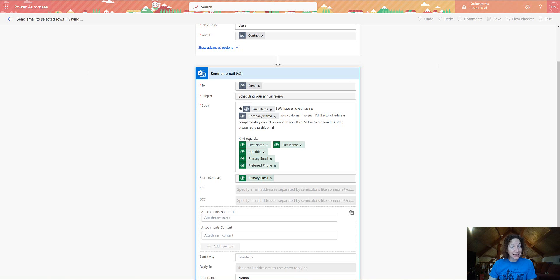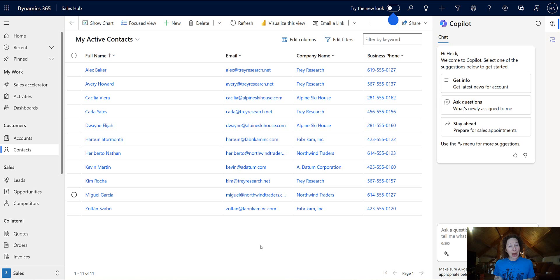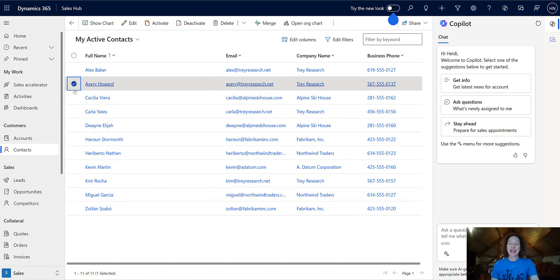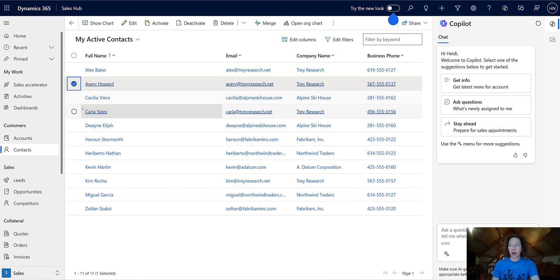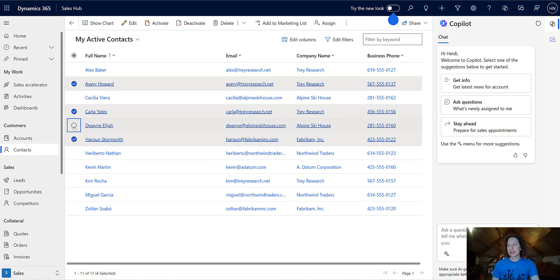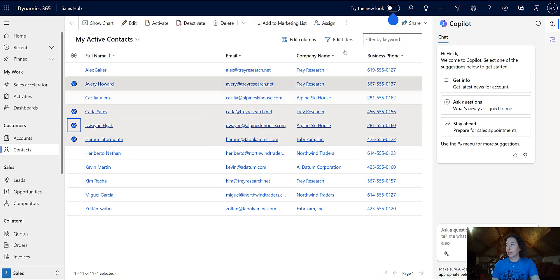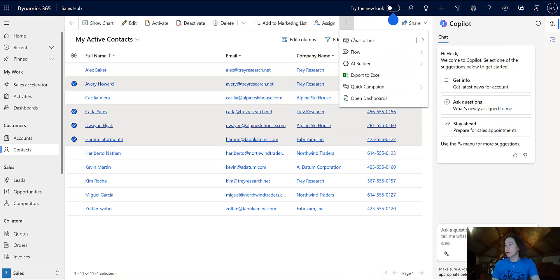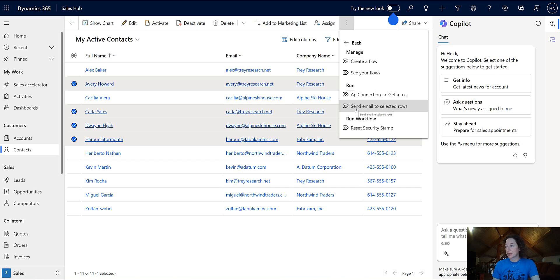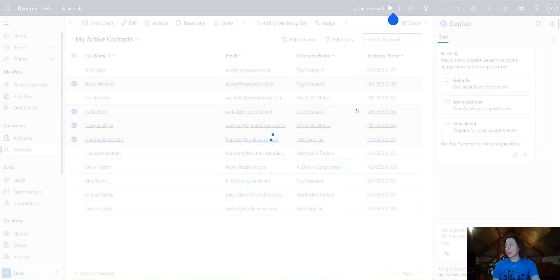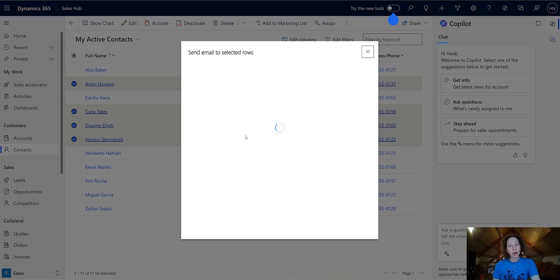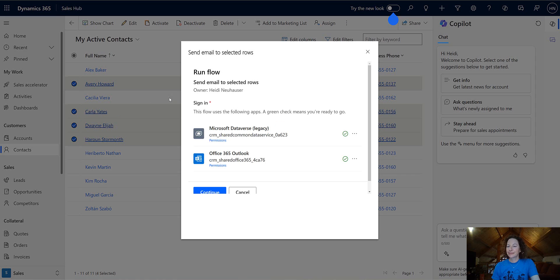So now we're in a sales hub, we're in a model driven app, I'm on the contact table. And if I want to send to one or more contacts, all I'll do is check the box next to them. Again, you can do this for one or multiple. Then we're going to go to flow. And then here's send email to selected rows. That's what we just did. So let's click that. It's going to confirm that you do indeed want to run this flow on these contacts.